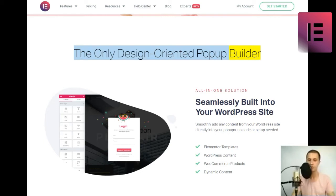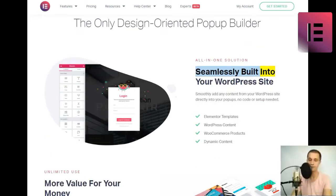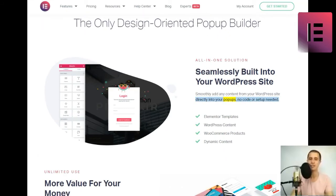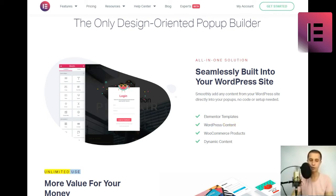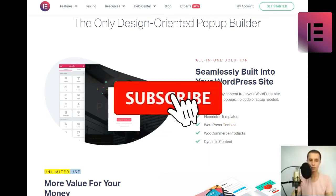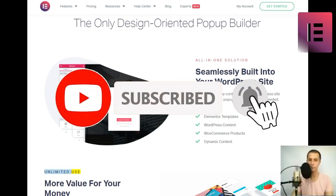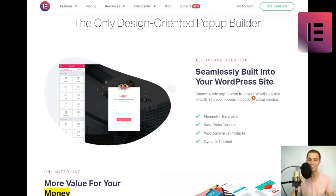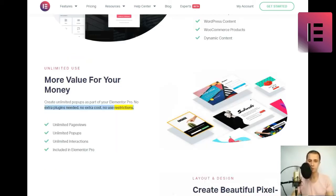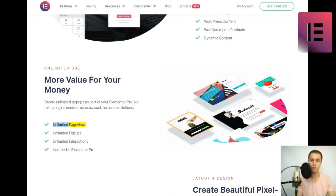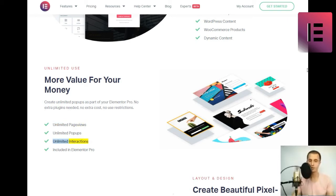All-in-one solution. Seamlessly built into your WordPress site. Smoothly add any content from your WordPress site directly into your popups, no code or setup needed. Elementor templates, WordPress content, WooCommerce products, Dynamic content. Unlimited use. More value for your money. Create unlimited popups as part of your Elementor Pro. No extra plugins needed, no extra cost, no use restrictions. Unlimited page views, unlimited popups, unlimited interactions. Included in Elementor Pro.